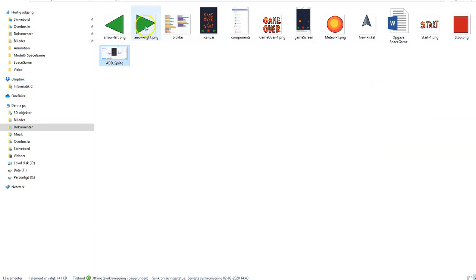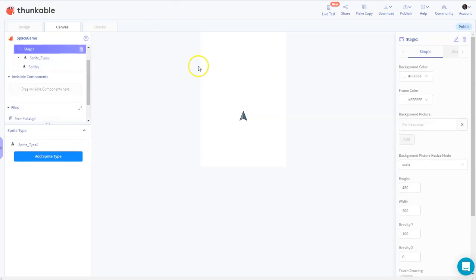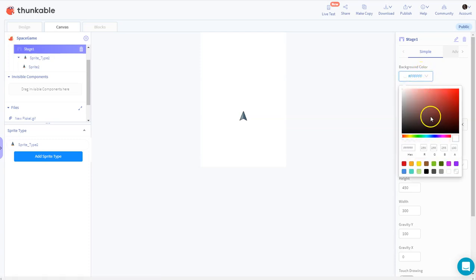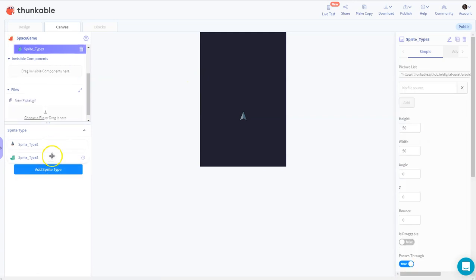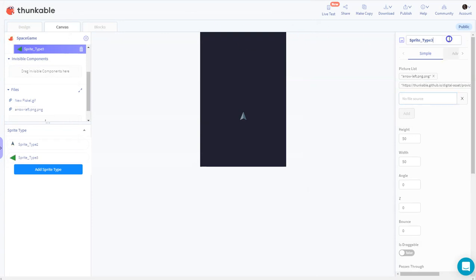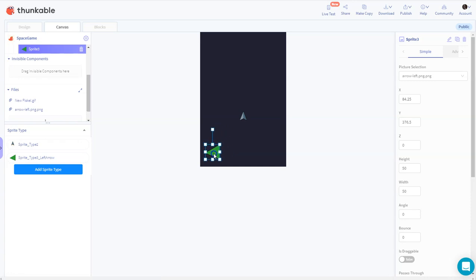I like to set my stage color, so I'll pick a nice bluish color as my background. Then I'll add a new sprite type for my arrow - I upload my left arrow image and rename it 'left arrow'. I drag a sprite onto the stage and place it down at the bottom.